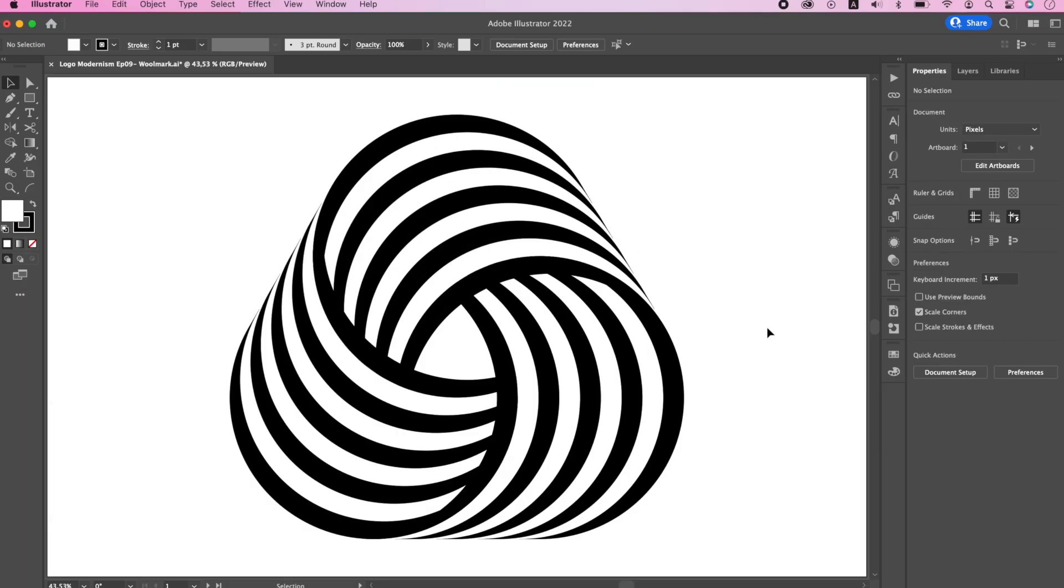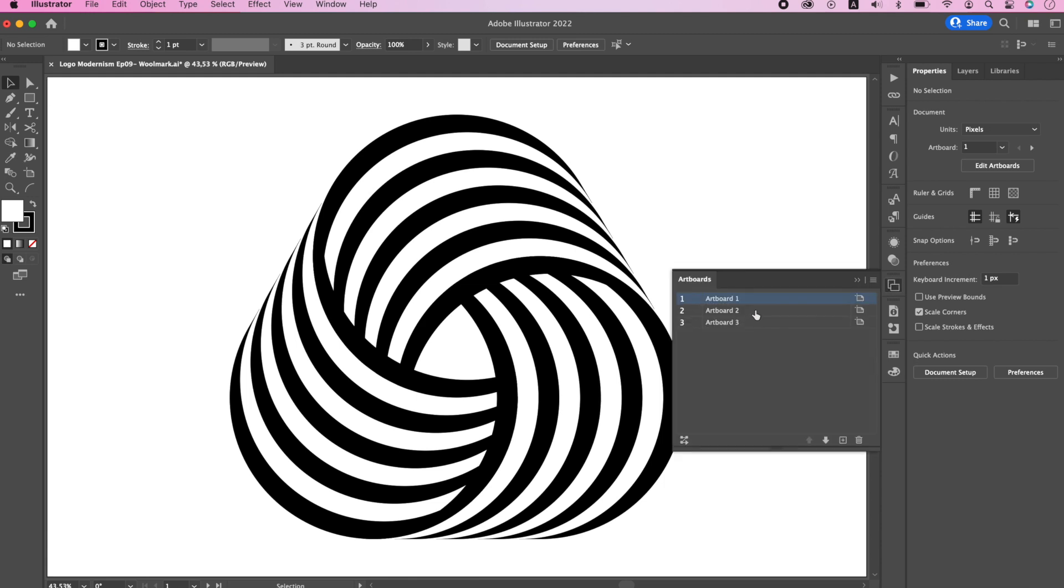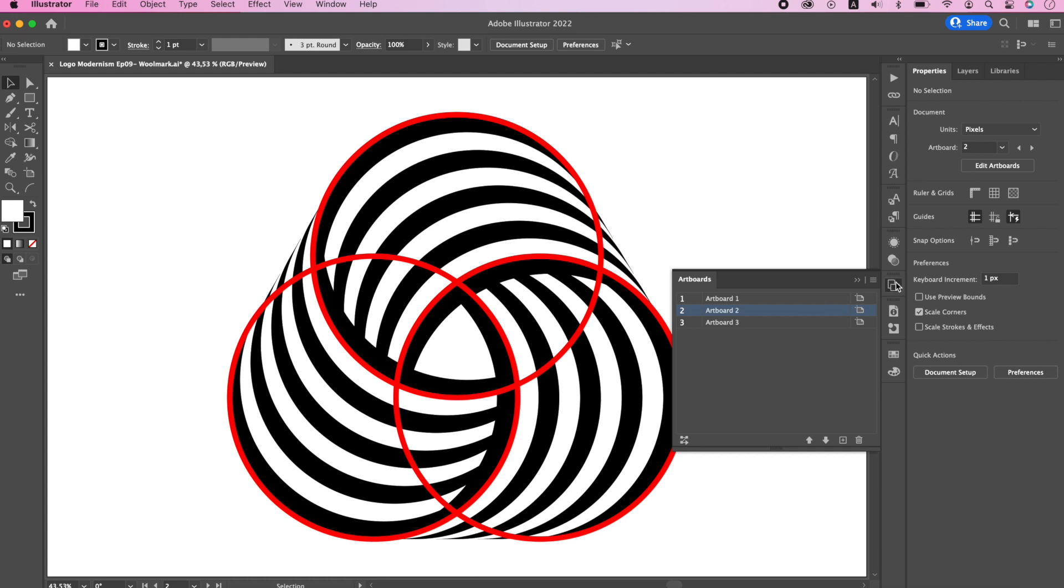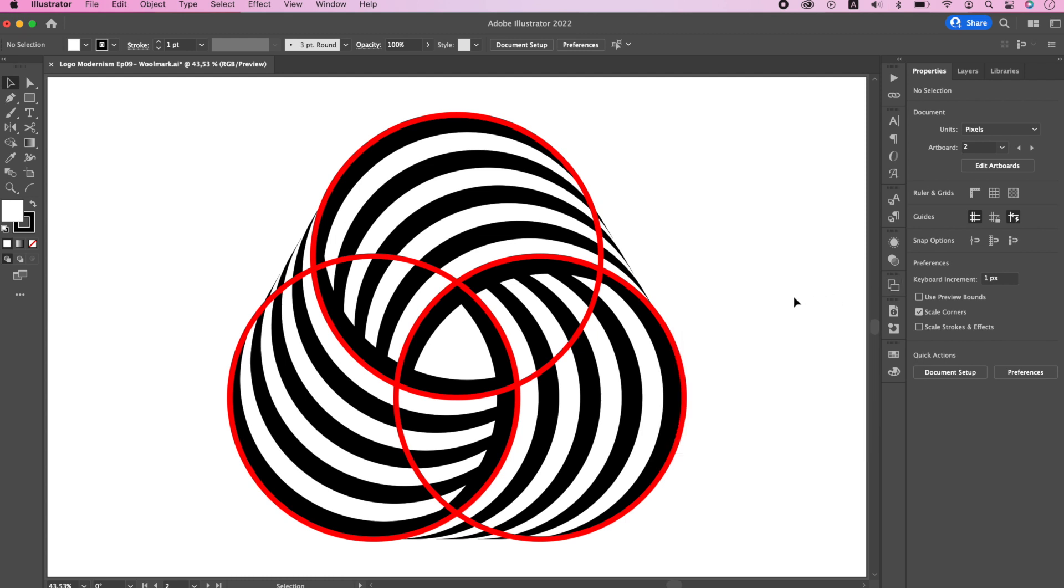Now since this is a very famous logo, there are plenty of videos already available on YouTube. They are all pretty good, but I will still give you my own version of designing this logo. Now if you analyze the shape, you will notice that it is constructed using three circles.